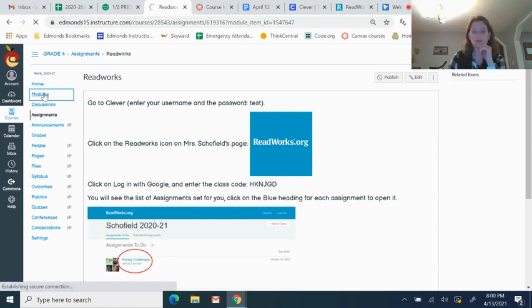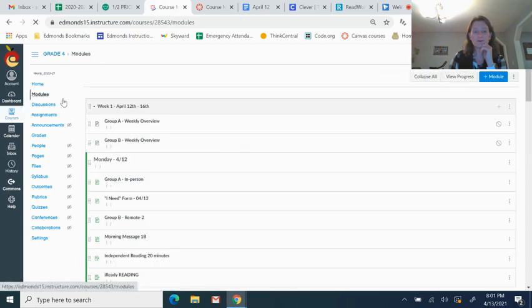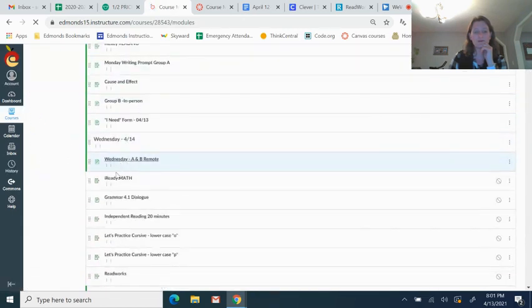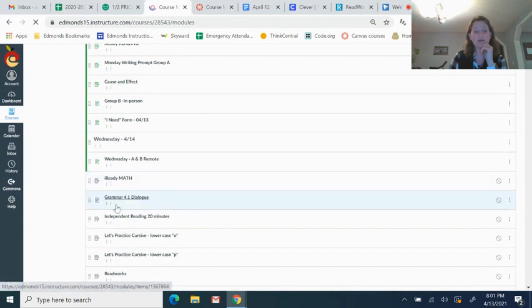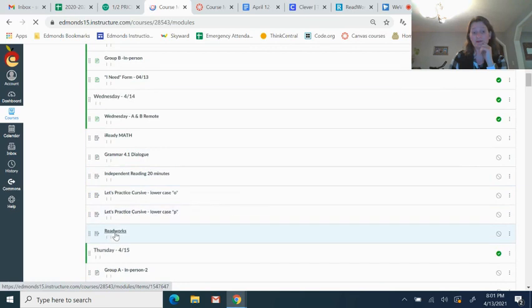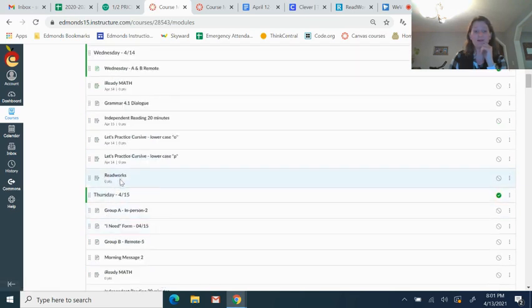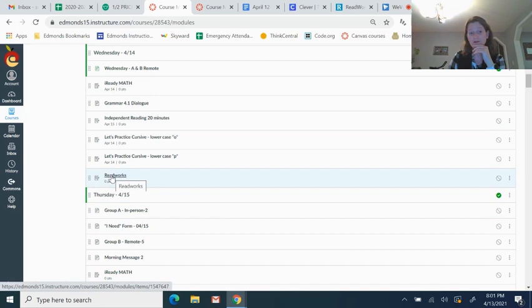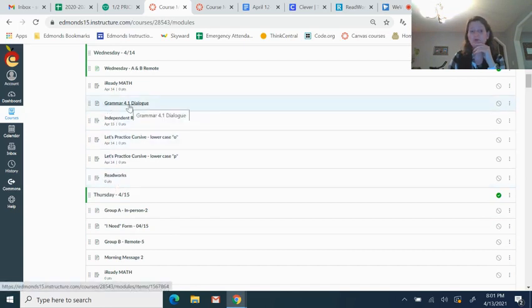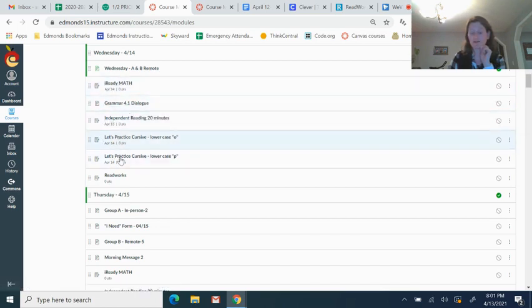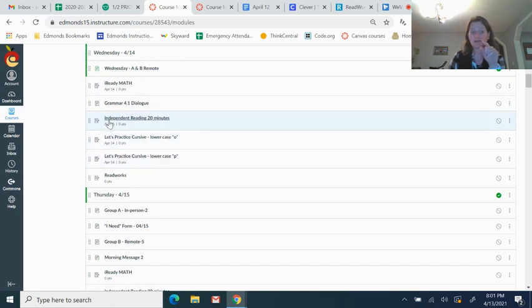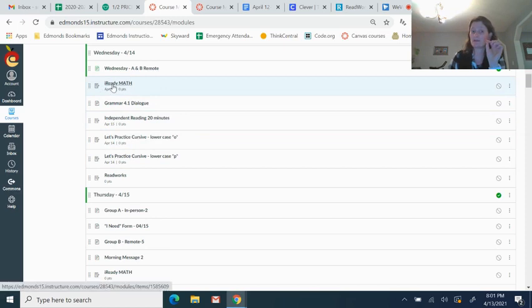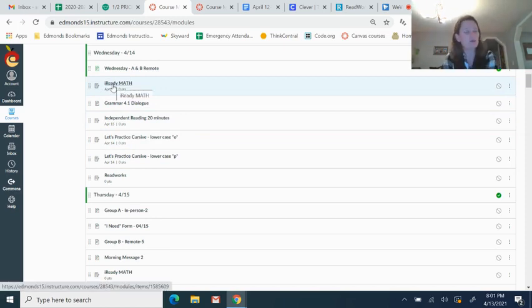So that is it for Wednesday. So there's I-Ready Math, the grammar, independent reading, cursive writing, and ReadWorks. And the ReadWorks page is the only one you don't have to turn anything in. For grammar, you are doing the two forms, the two Google forms. And the other things you are going to turn in your cursive slides, and independent reading you're going to record a short thing telling me what you read, and I-Ready Math you're going to type it done. Sound like a good morning's work?